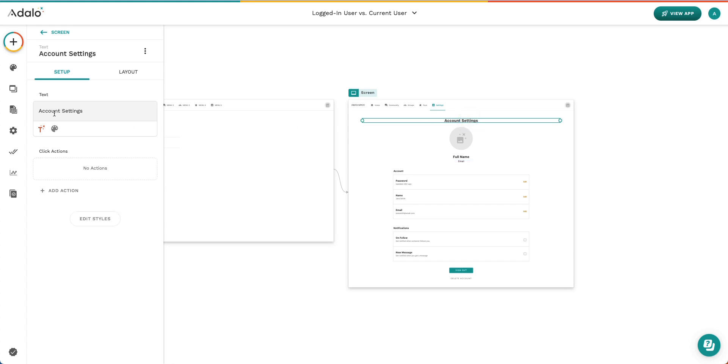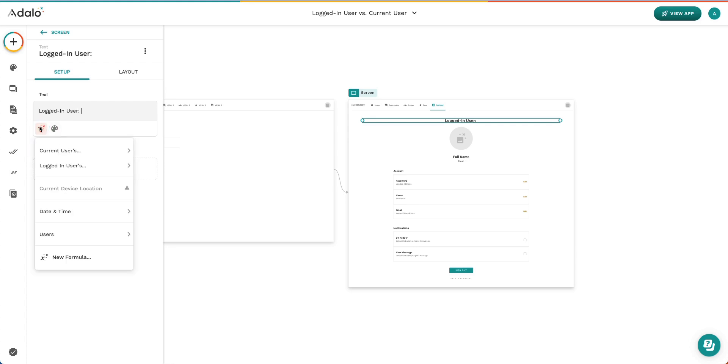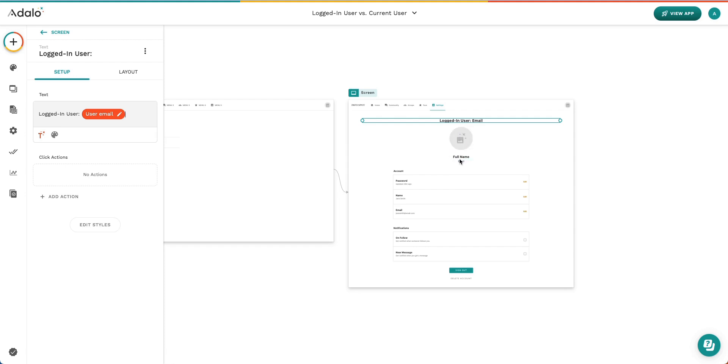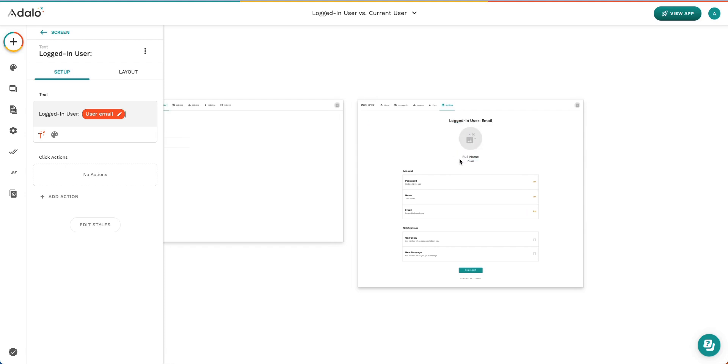Here in the account settings area, I'm actually going to insert some text here that says logged in user, and then I'm going to select the logged in users email. So now when we visit this screen, we're going to see the email address of the person that we're logged in as, and we're going to see the profile of the person we're looking at, the current user.